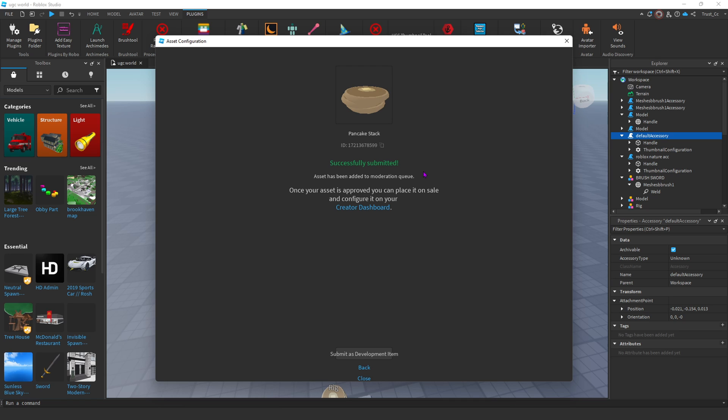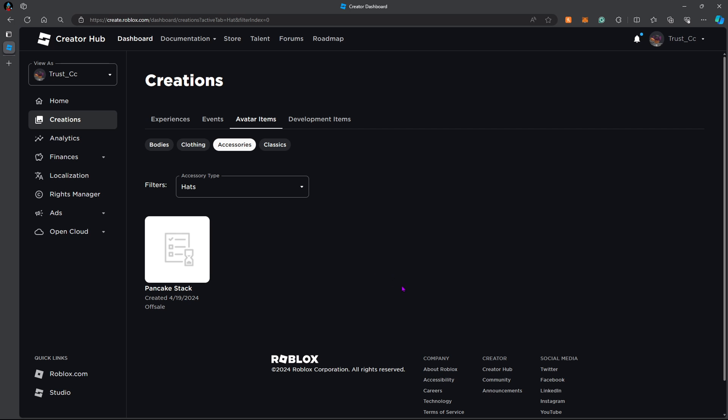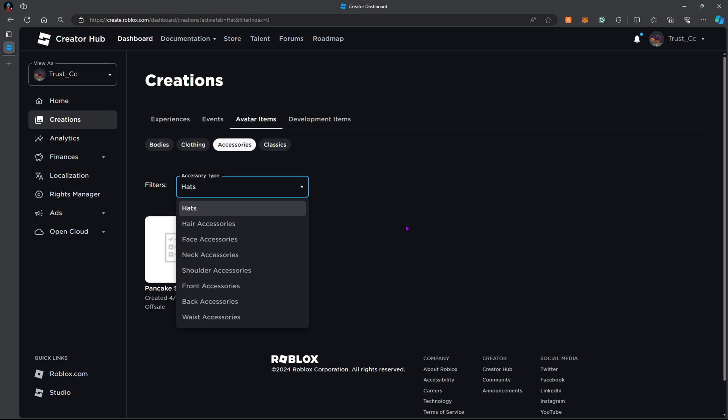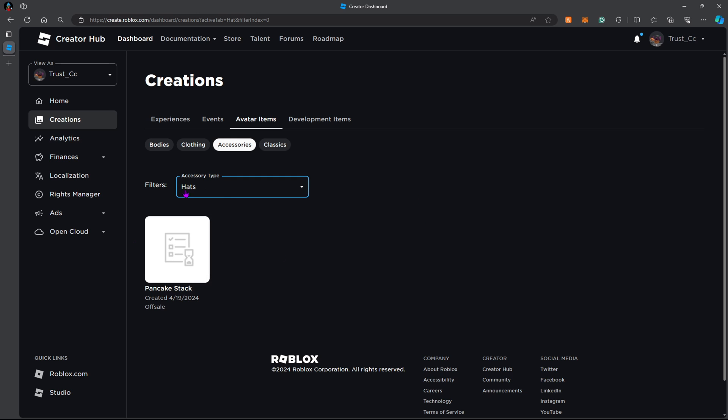Once it's uploaded, now we can go to the creator dashboard on the Roblox website. Now on the creator dashboard, all you have to do is go to your avatar items, go to accessories, and make sure you filter out the accessory type. And you should see it right here. As you can see, there's no thumbnail or picture yet. This just means it hasn't been verified and reviewed to make sure it's appropriate.